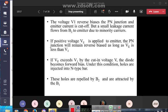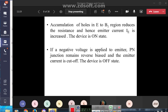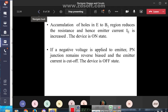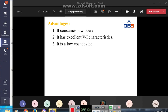If a positive voltage Ve is applied to the emitter, the P-N junction will remain reverse biased as long as Ve is less than V1. If Ve exceeds V1 by the cut-in voltage, the diode becomes forward biased. The holes injected into the N-type bar are repelled by base 2 and attracted to B1. The accumulation of holes in the emitter-to-B1 region reduces resistance and increases emitter current. If a negative voltage is applied to the emitter, the P-N junction remains reverse biased and the device is in the off state.